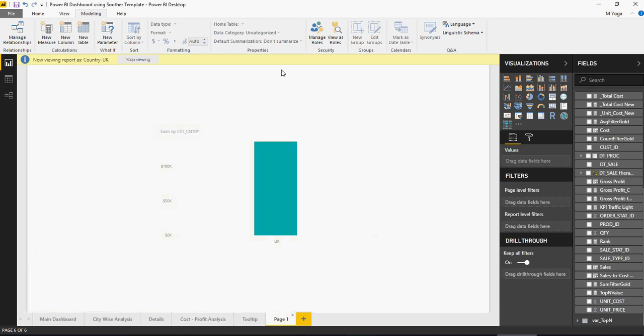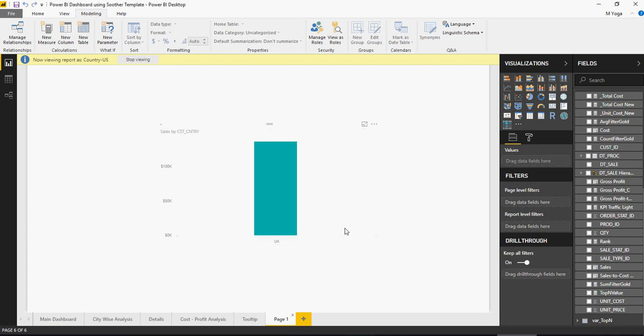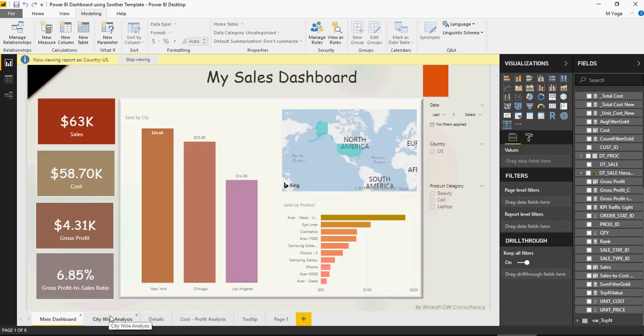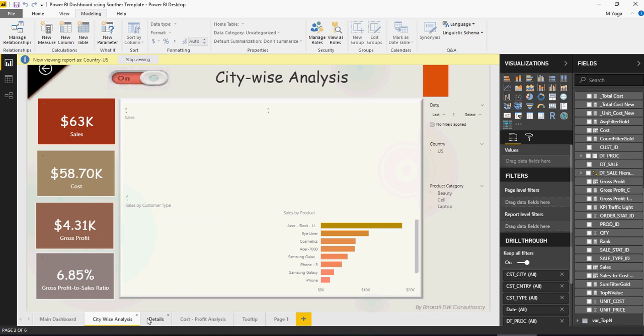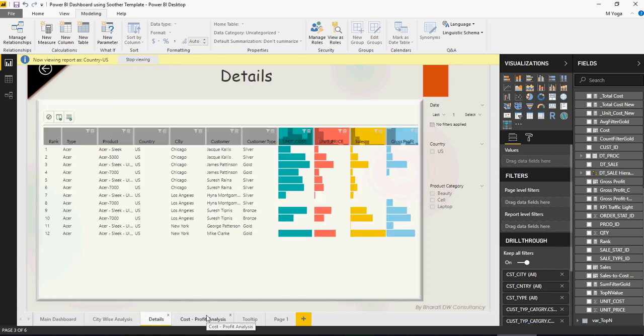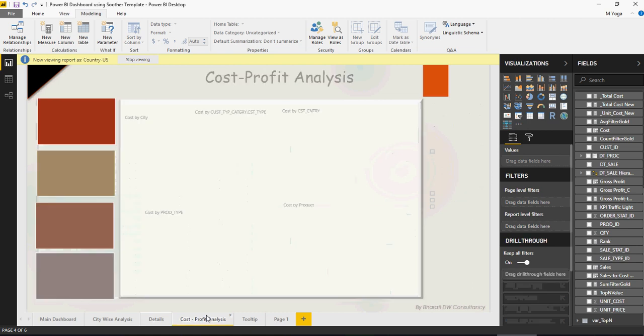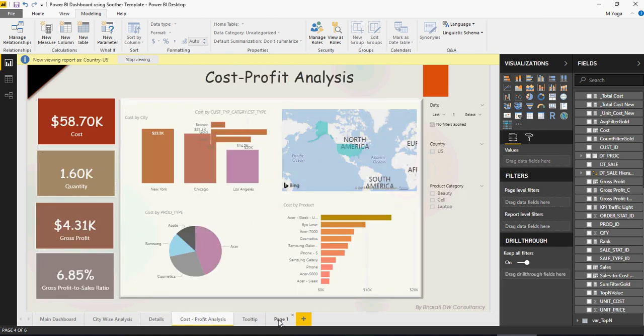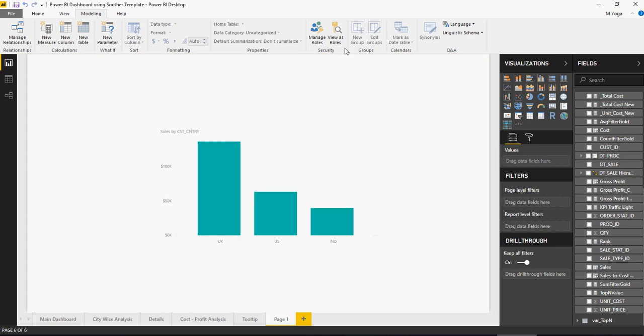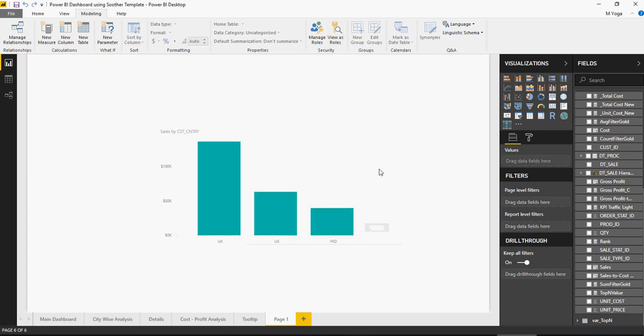So, now let's try this role for US. Again, validate that it's all US. So the security is applicable to each and every sheet without really telling any sheet-wise what kind of security I need. This is a very good platform or option to create groups and validate. Now, if you want to revert back, you can click on Stop Viewing or you can say None.